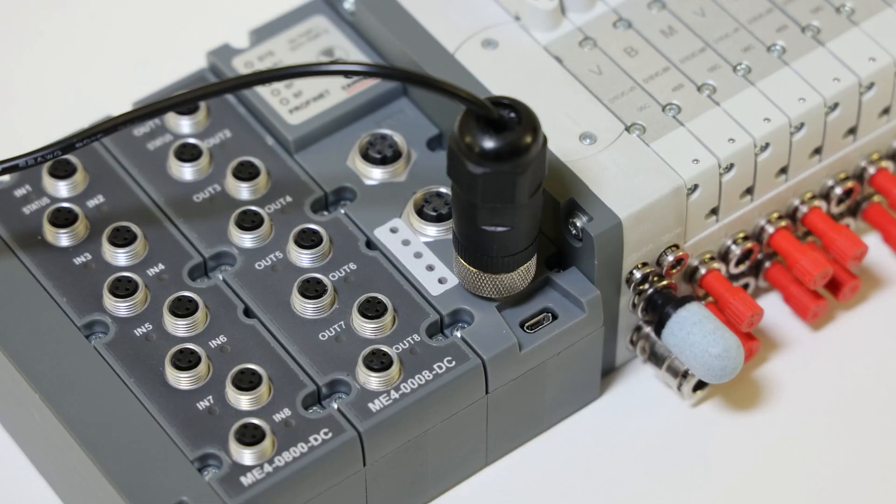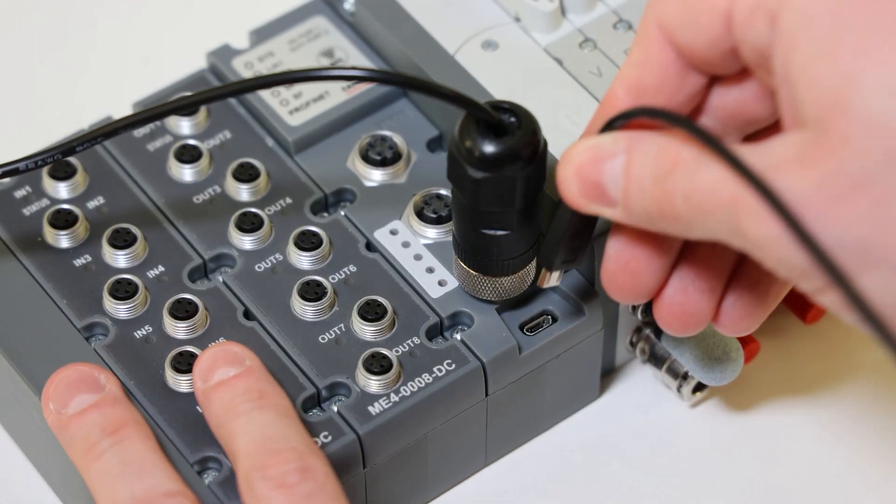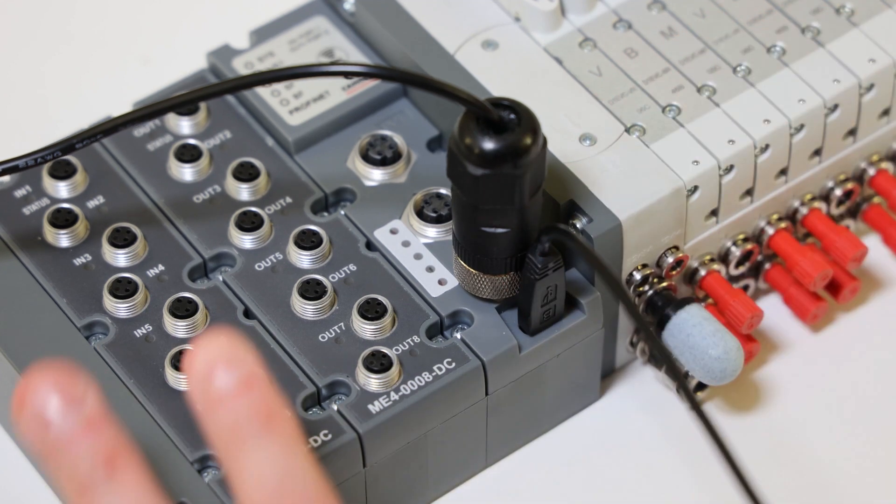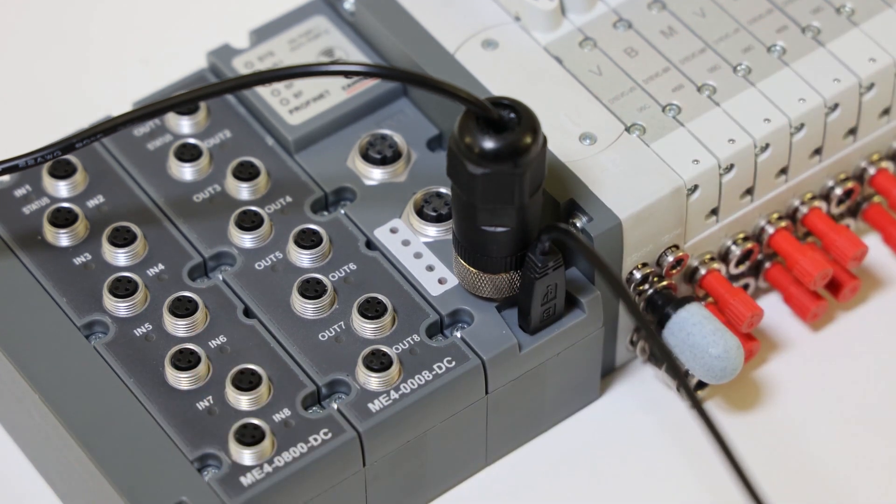We then connect the USB cable to the module after the valve island recognizes the new components.